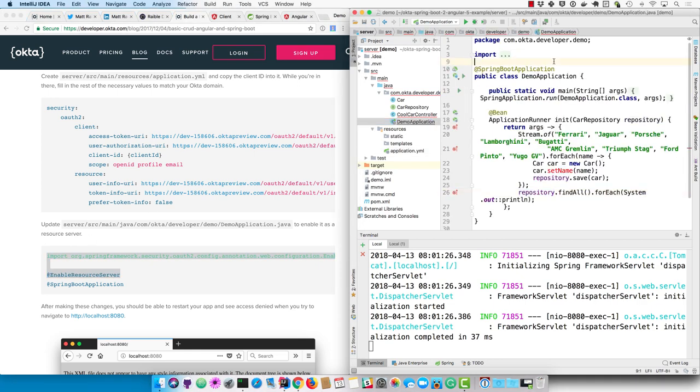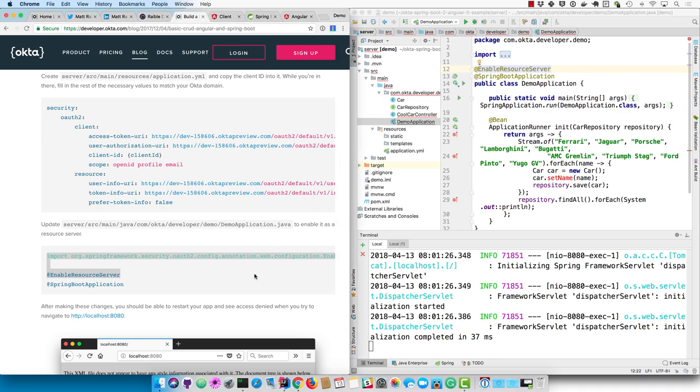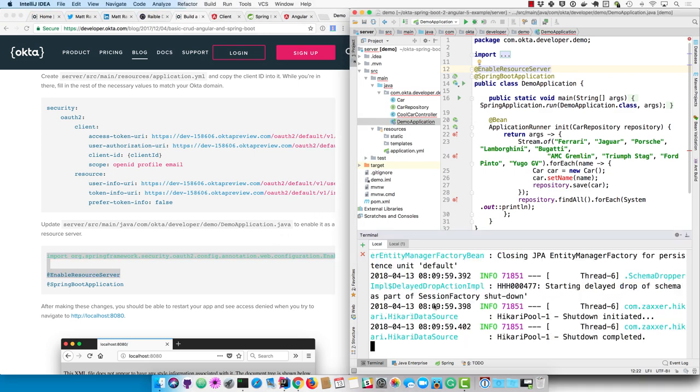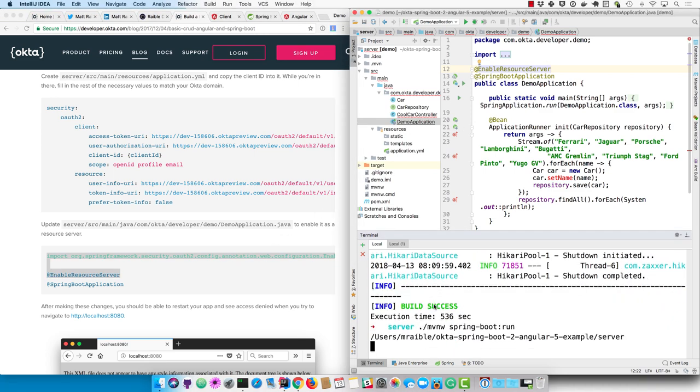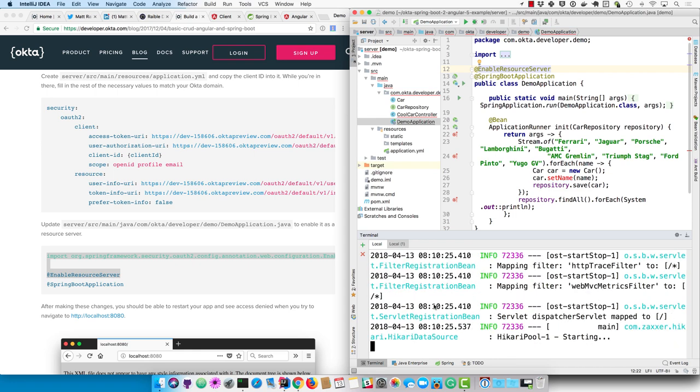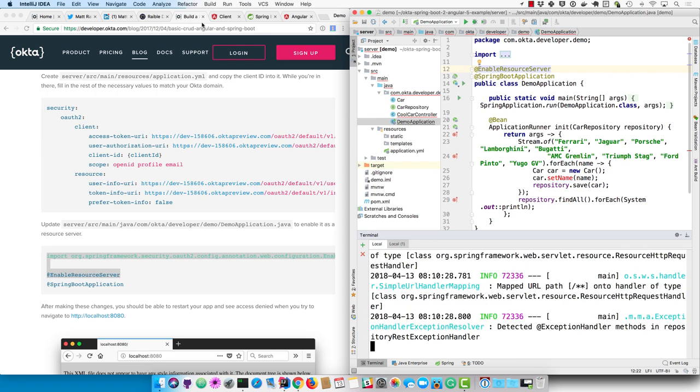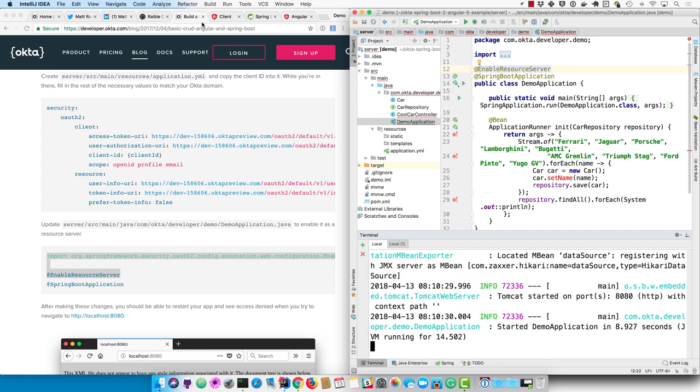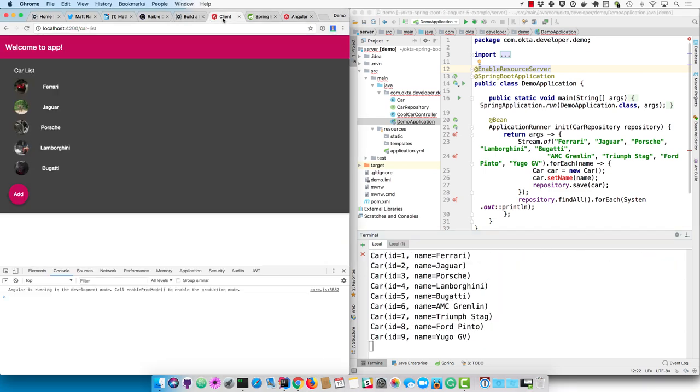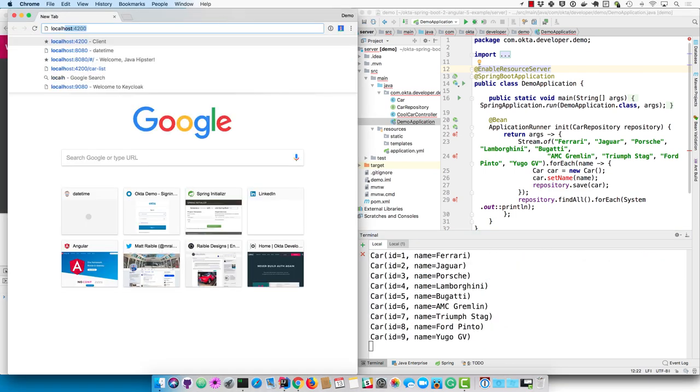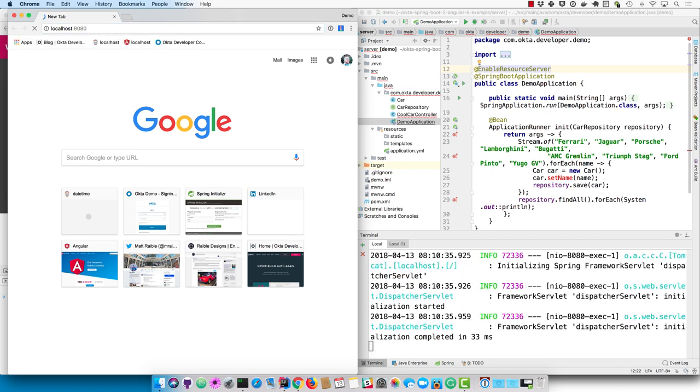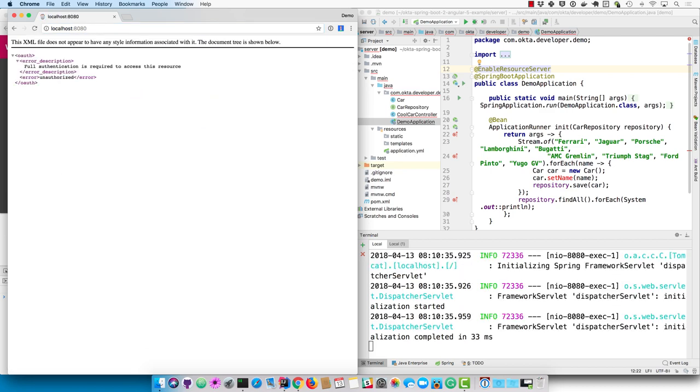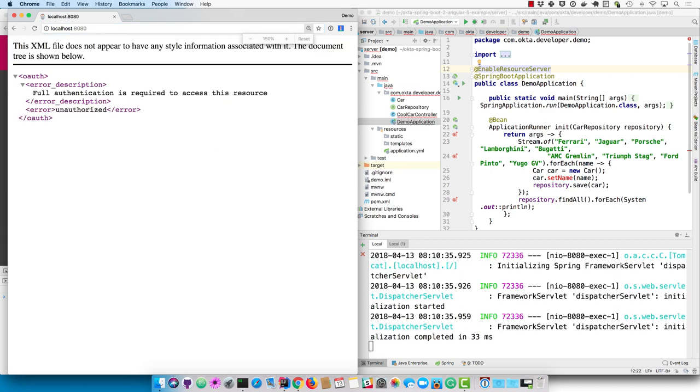And then also enable the server side as a resource server. So it looks for an authorization header that gets sent in from the client side. And restart everything on the server. And now if we hit localhost 8080, we should see that it actually denies our access. So that's all working.